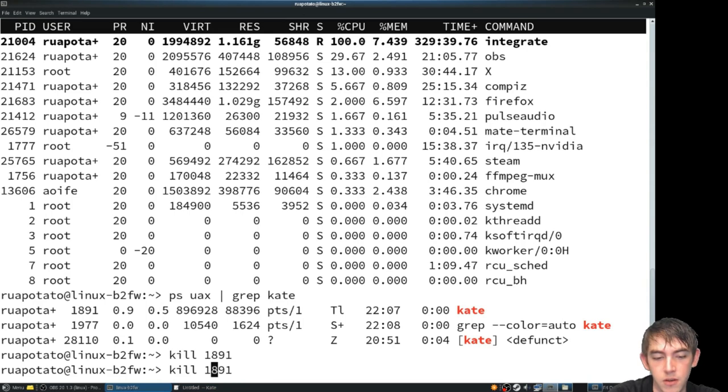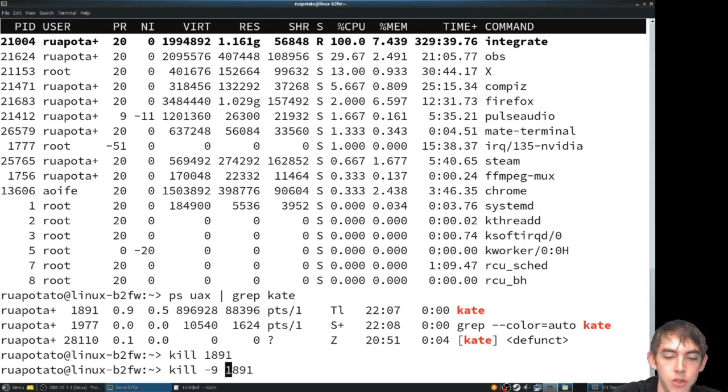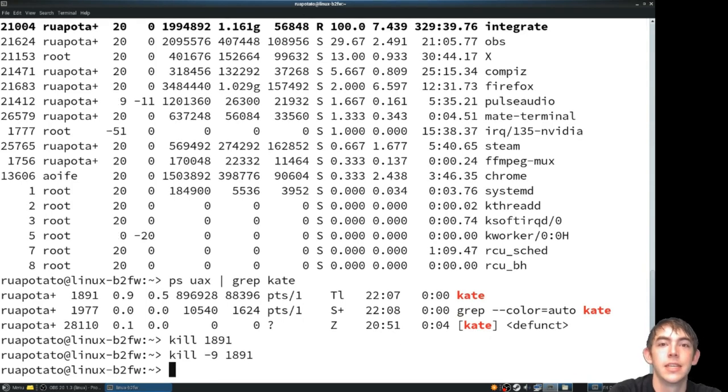We can also, because it didn't work, pass in a dash 9. And we done killed it.